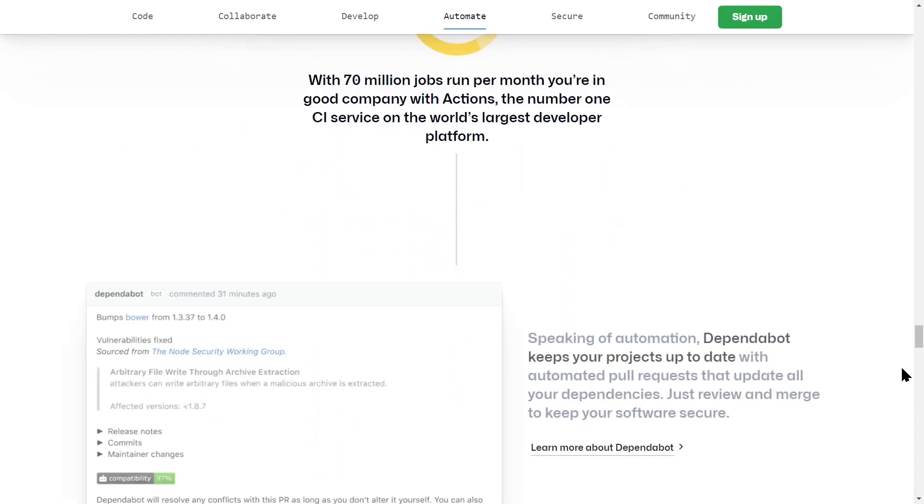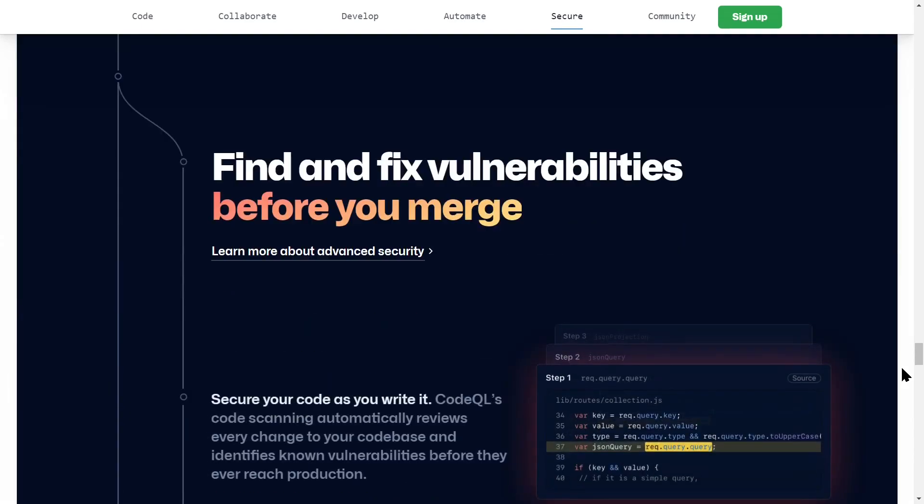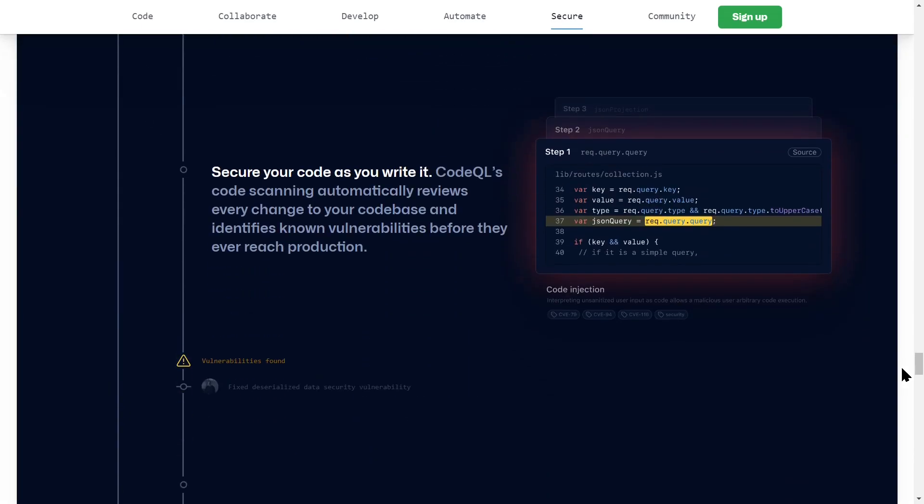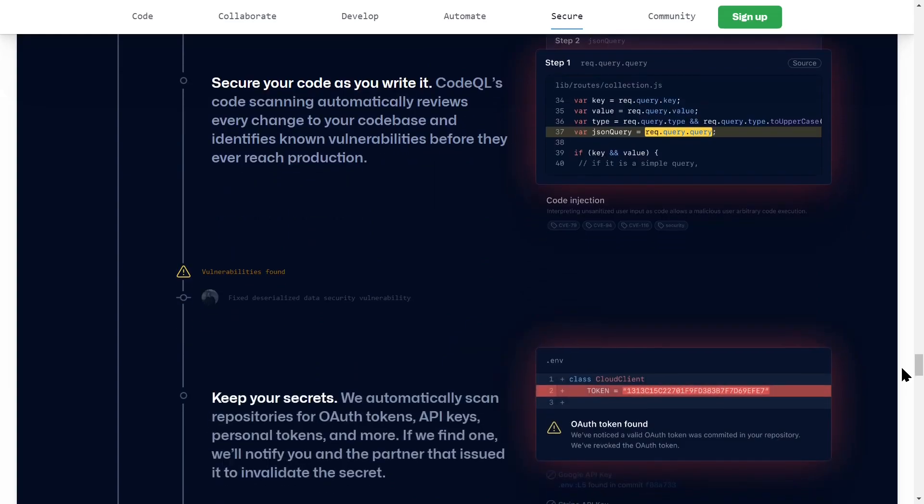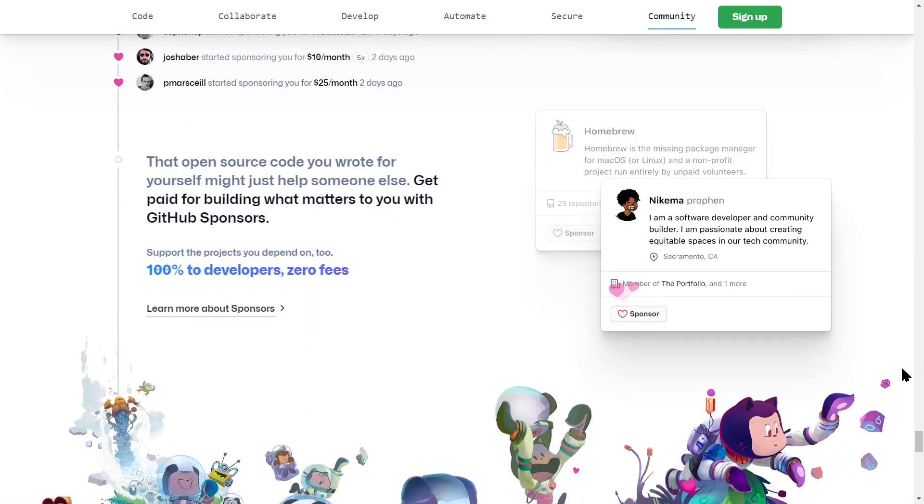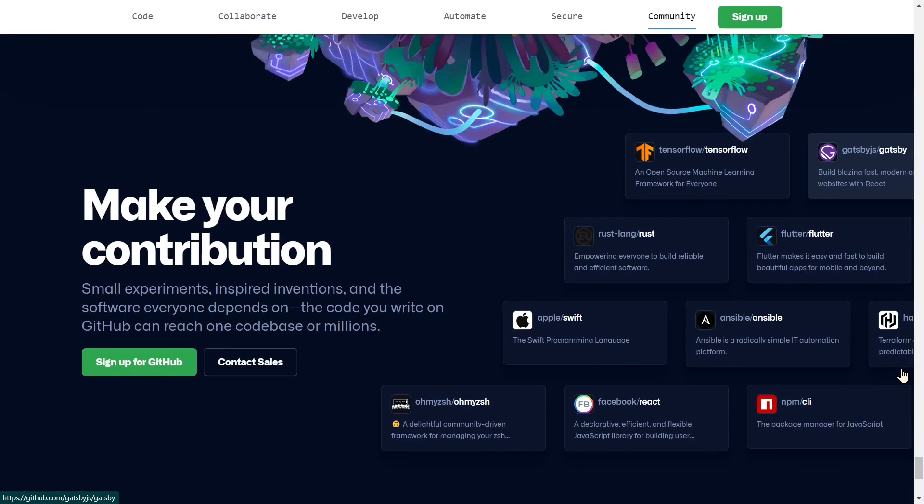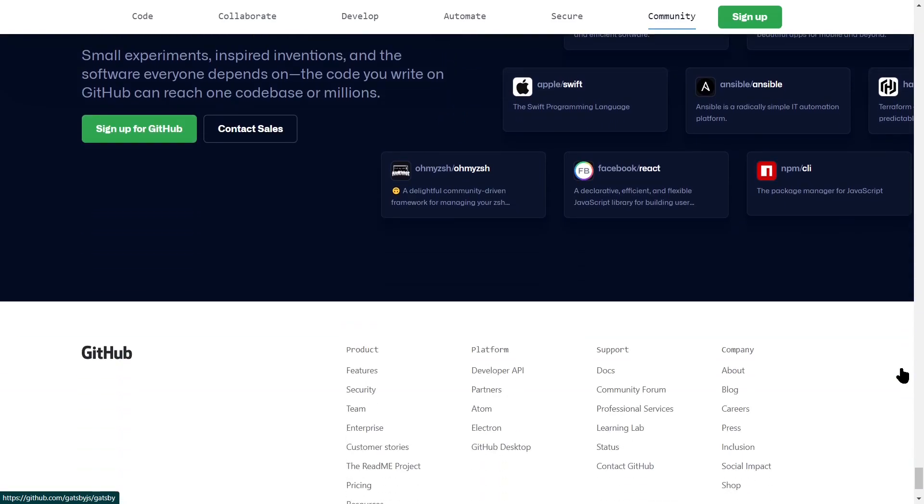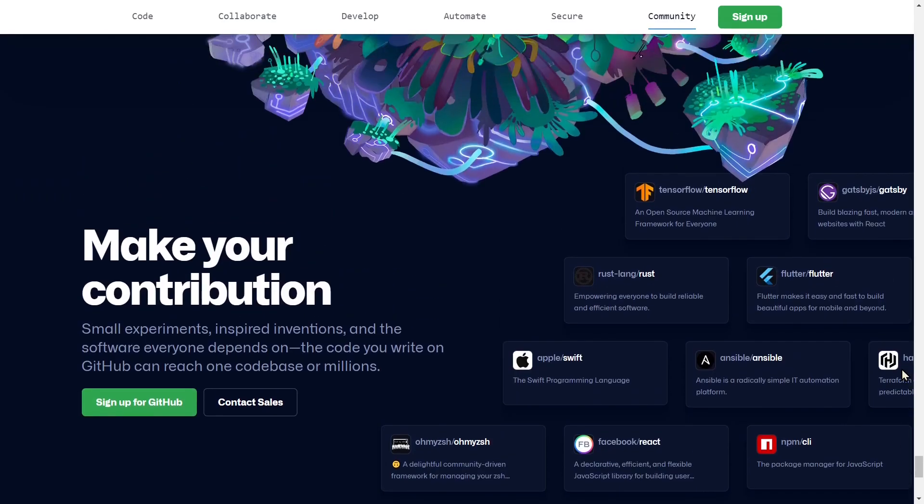And thirdly, GitHub provides a really easy way to add collaborators to your projects. So if you want others contributing to your projects, it will become really easy. Either you can add them as a collaborator or you can ask them to open a pull request.